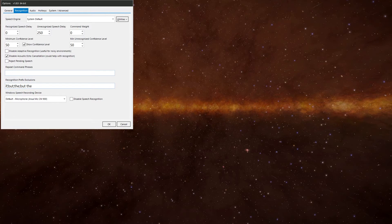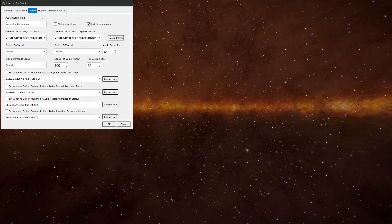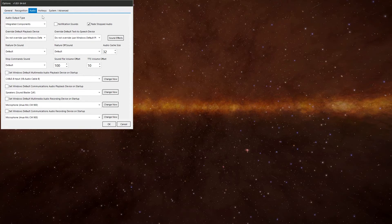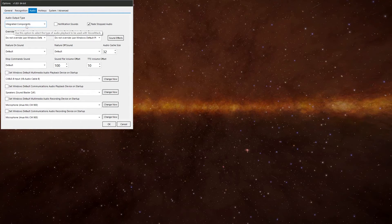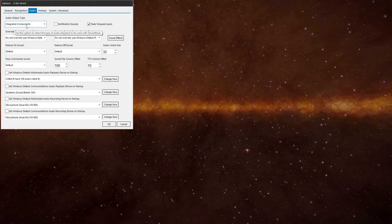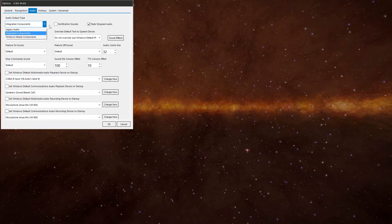The next tab is going to be the audio tab. Quite a few options in here. Most of which you shouldn't need to touch. As the defaults work just fine. On a new installation, this automatically sets integrated components. Unless you have major problems, I'd leave it on that. Don't touch it. You have legacy audio and windows media components, but I'd just leave it on the default.